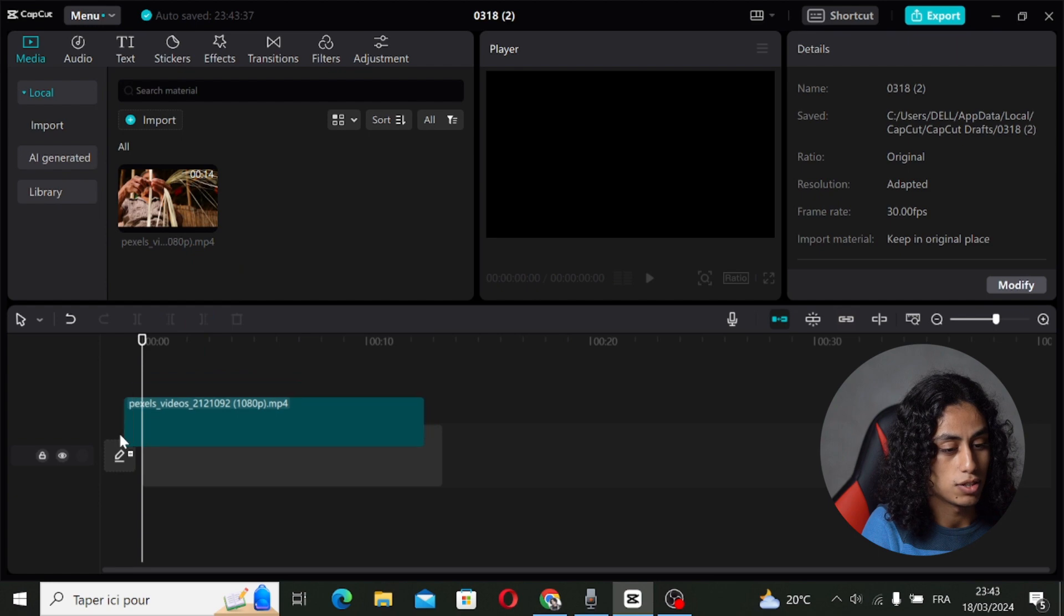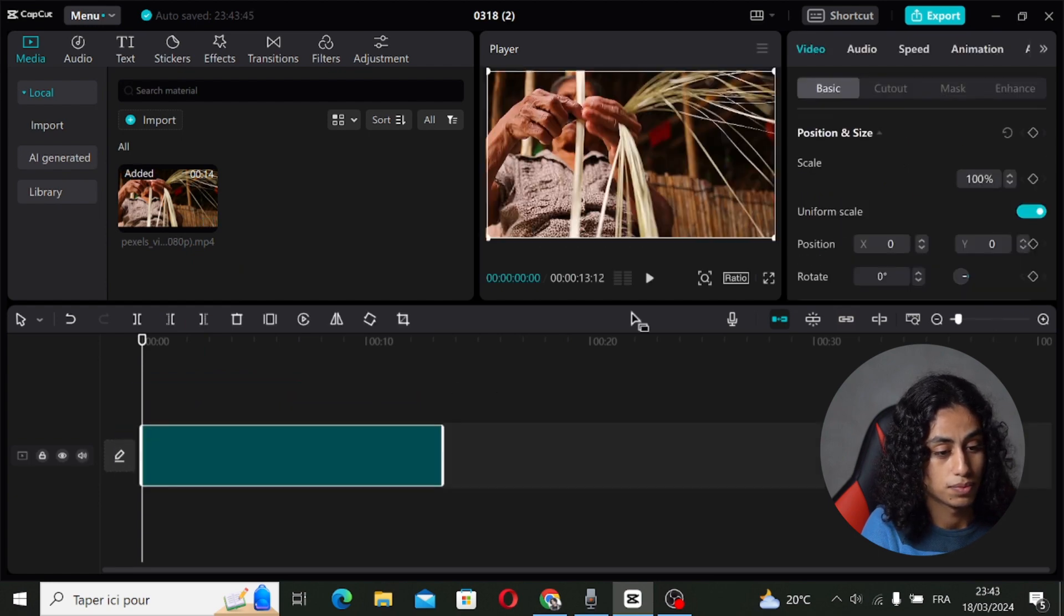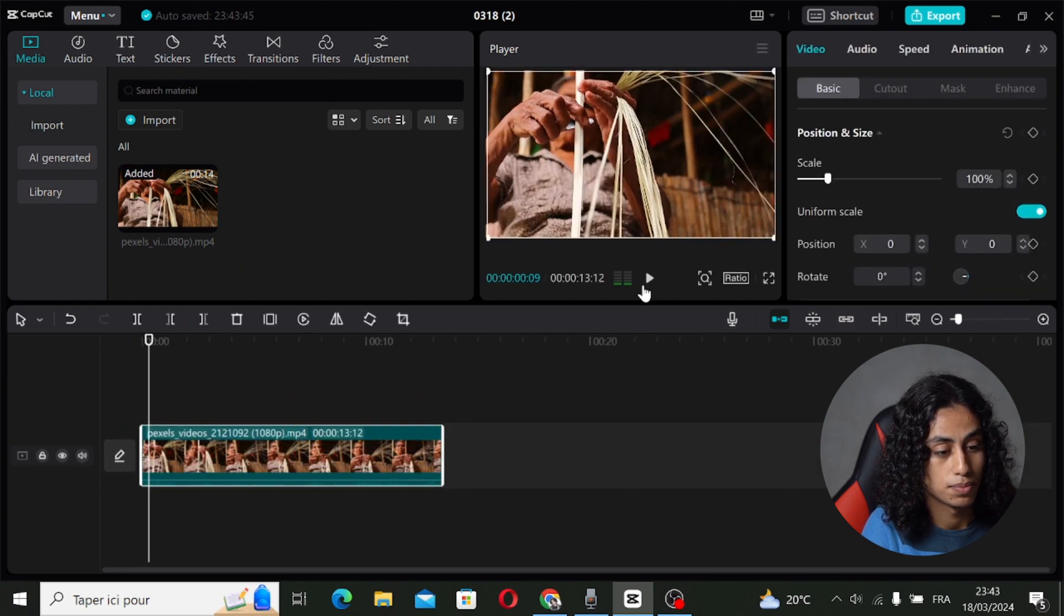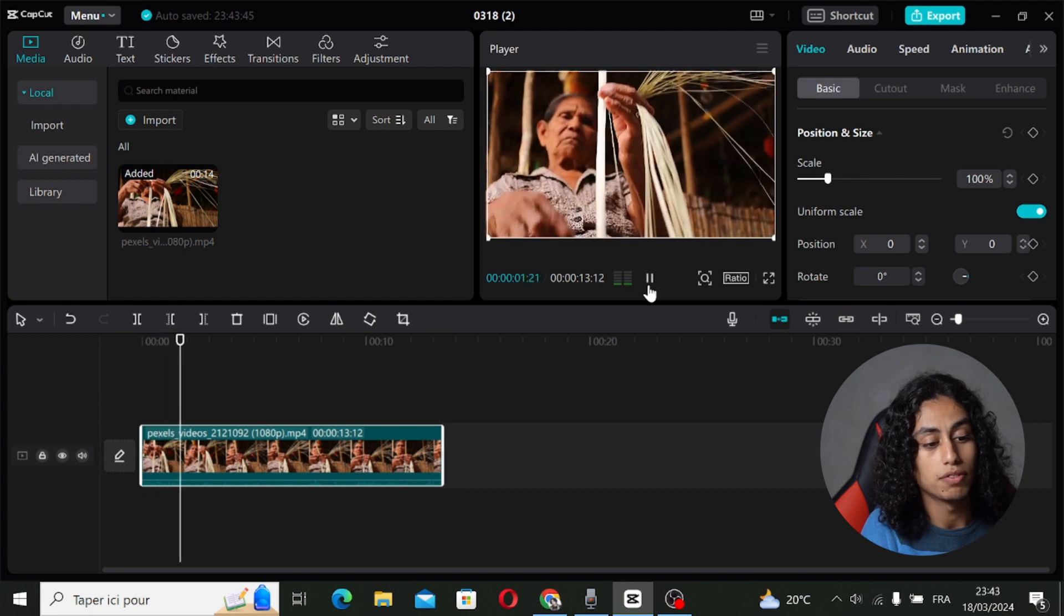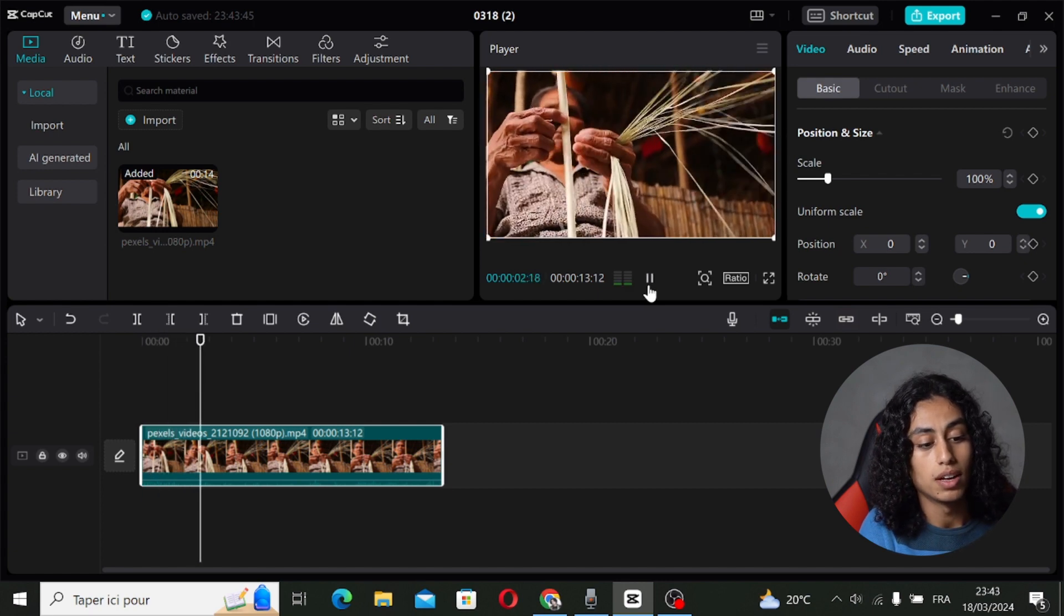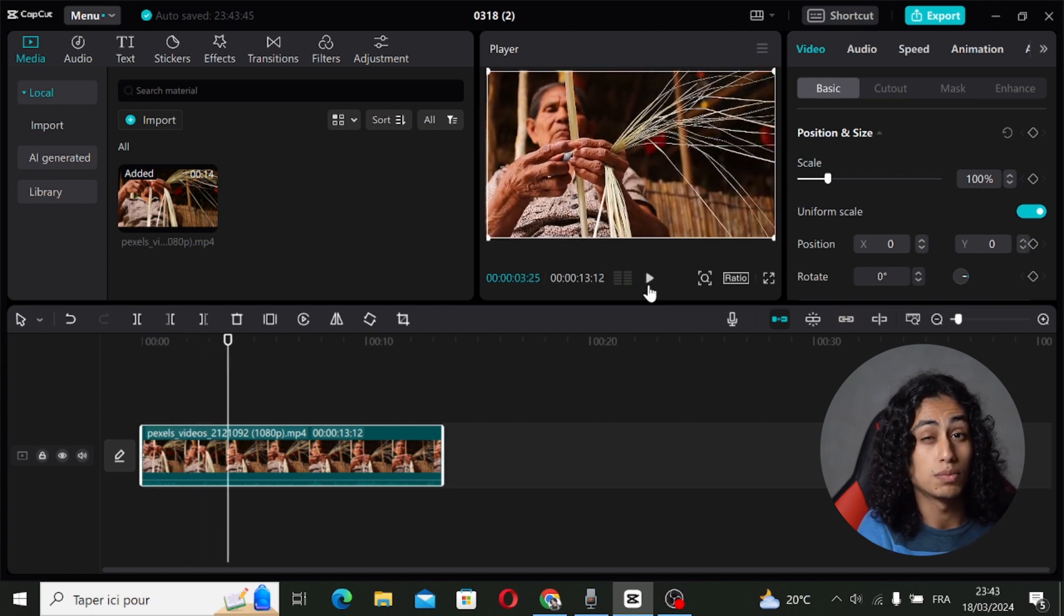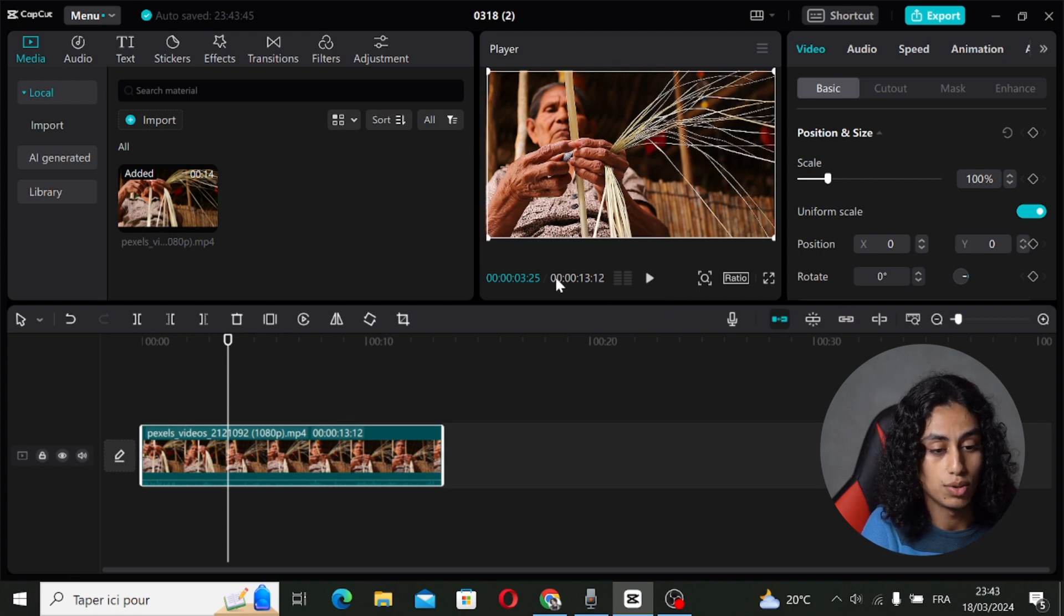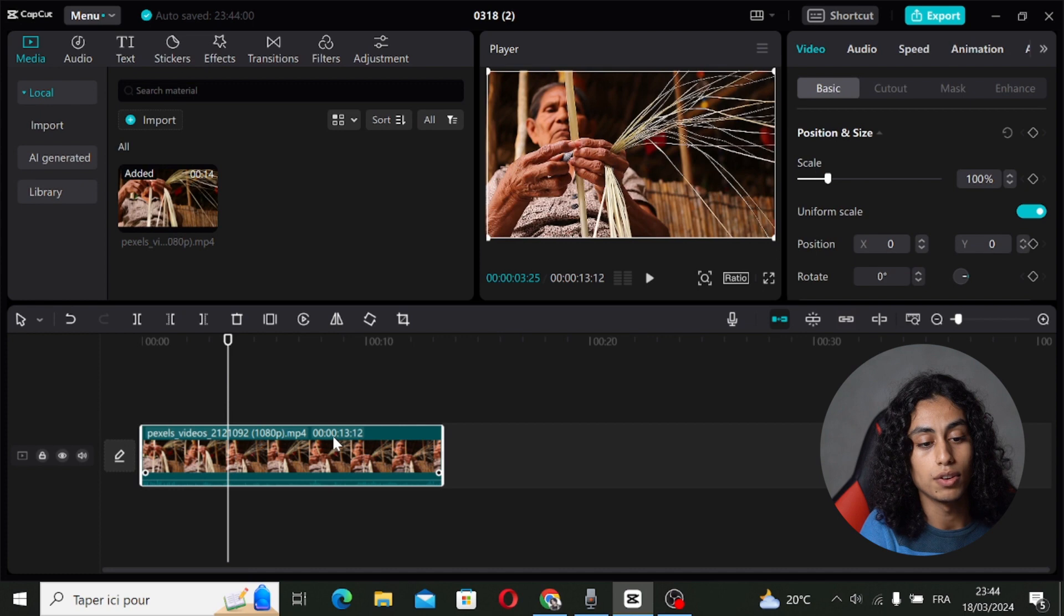Okay, so that's the video. We're gonna use that video to make it a smooth slow motion. So what we need to do is just click on the video like this, and here you're gonna find speed. So let's click on speed.